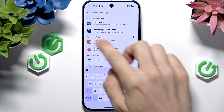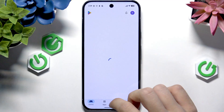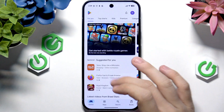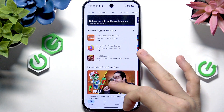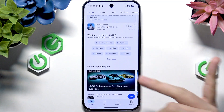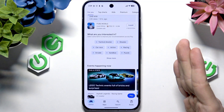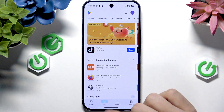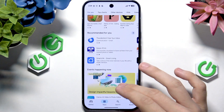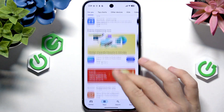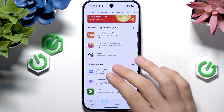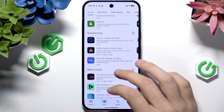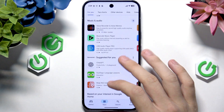You can simply go to, for example, the Games tab and find different games here. If you want to install an app for something else, you can go to Apps and see some suggestions here. There are lots of different apps here and some of them are pretty useful.